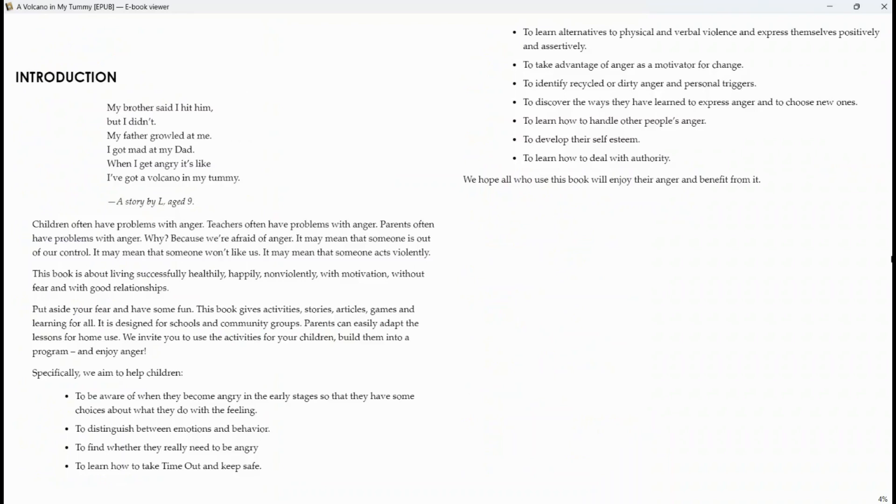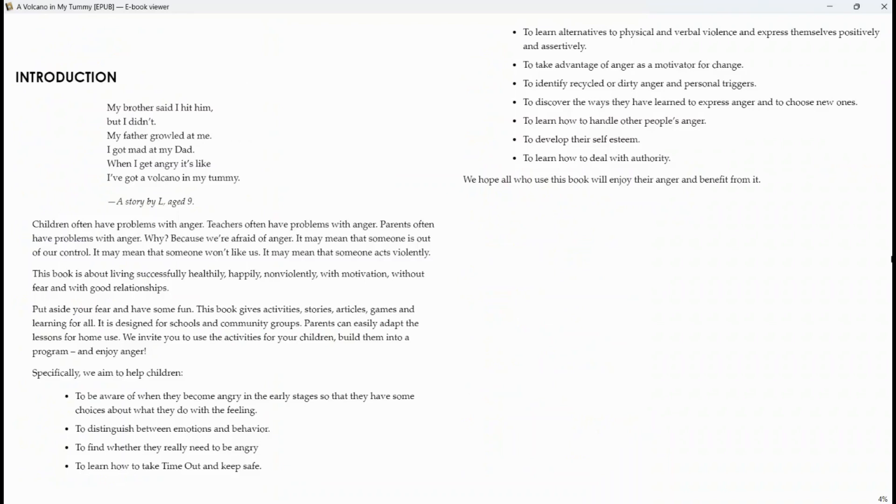This book is about living successfully, healthily, happily, non-violently, with motivation, without fear, and with good relationships. Put aside your fear and have some fun. This book gives activities, stories, articles, games, and learning for all. It is designed for schools and community groups. Parents can easily adapt the lessons for home use. We invite you to use the activities for your children, build them into a program, and enjoy anger.